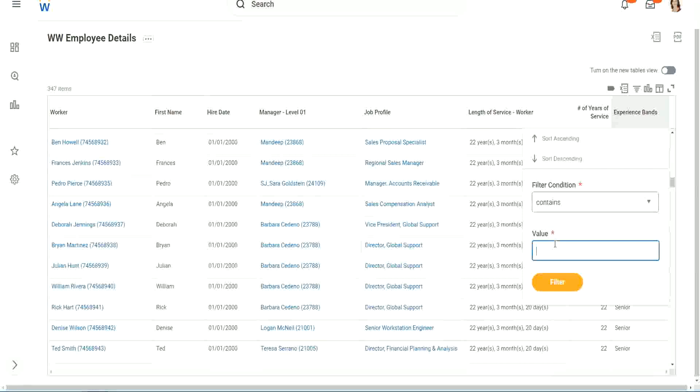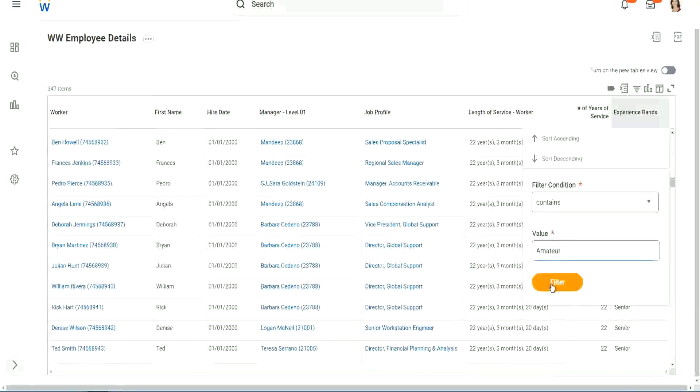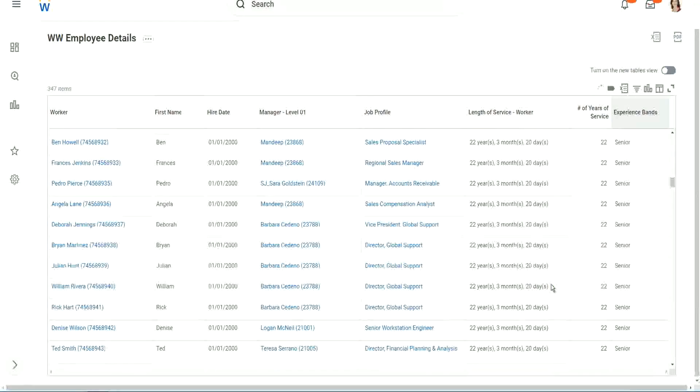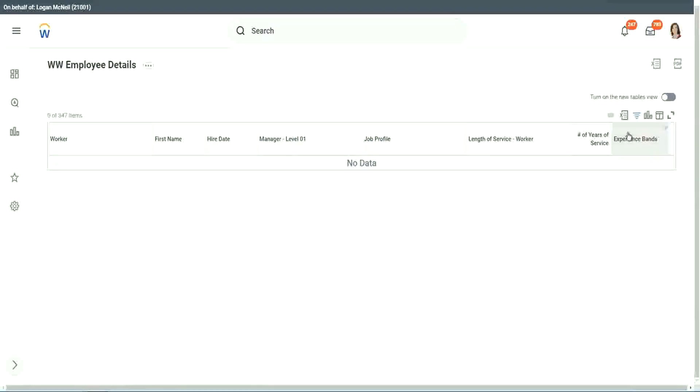Contains. Can we say contains amateur? Let's see if we have a few amateurs. Oh, we don't. We don't have amateurs, all right.